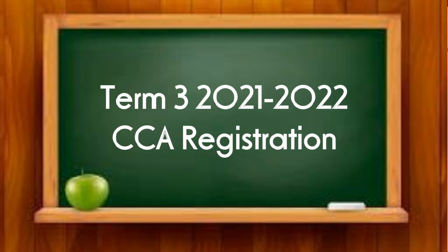This video will show you how to register your CCA for this academic term, which is term 3 2021-2022.